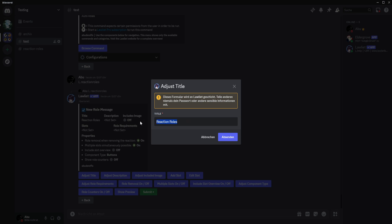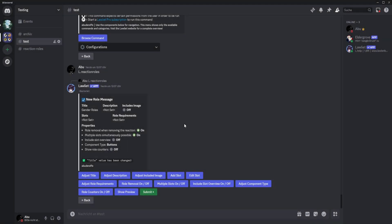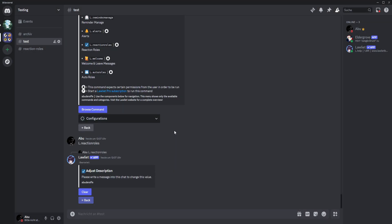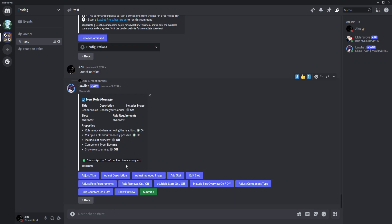And then you can add a message if you want. We'll just type a title — for example, gender roles. You can make the title whatever you want, it doesn't matter. Then we'll add a description. You just need to paste or type it in here. We'll type 'choose your gender' as the description.